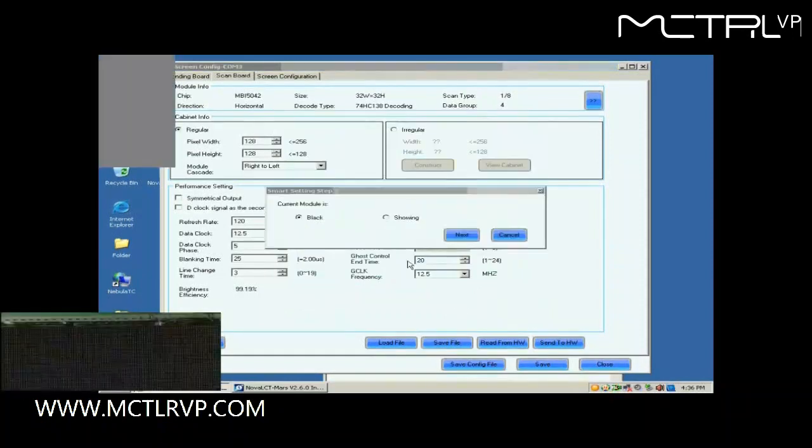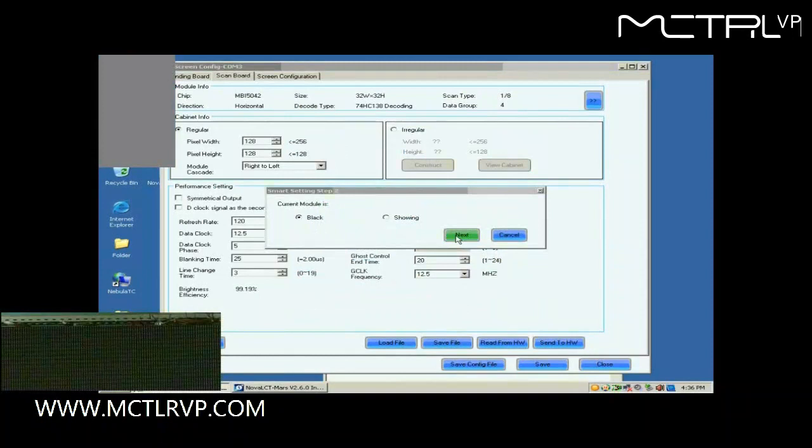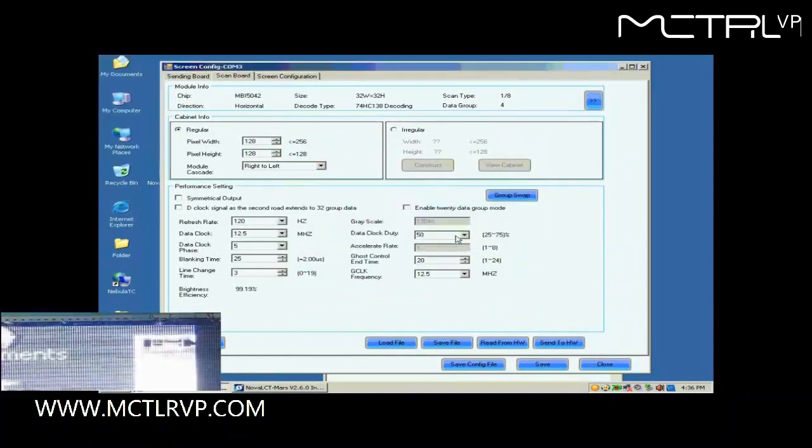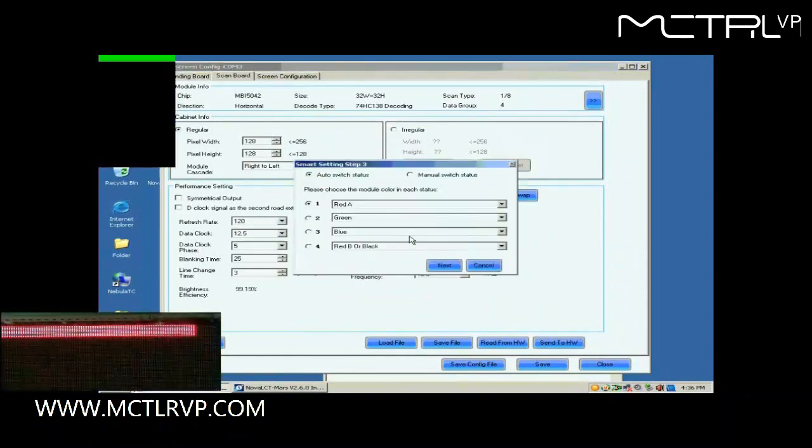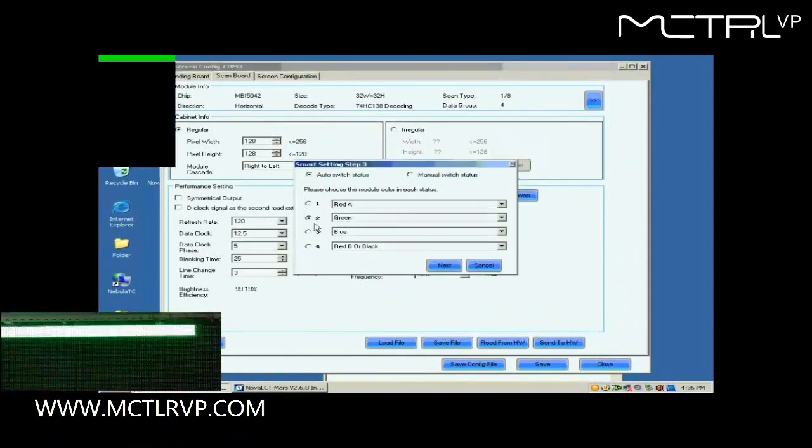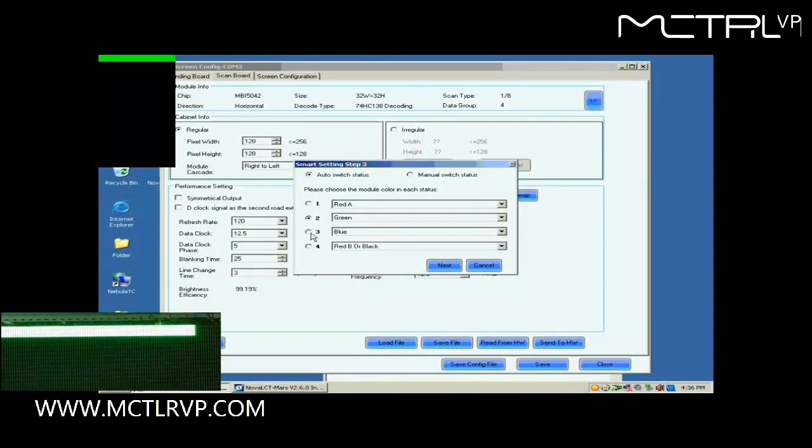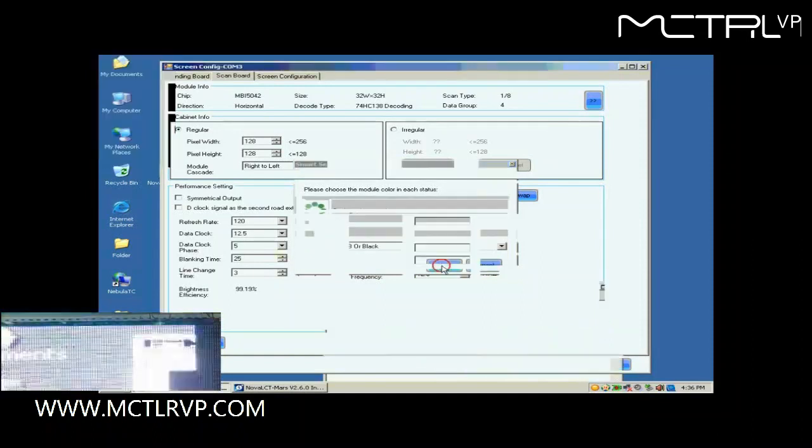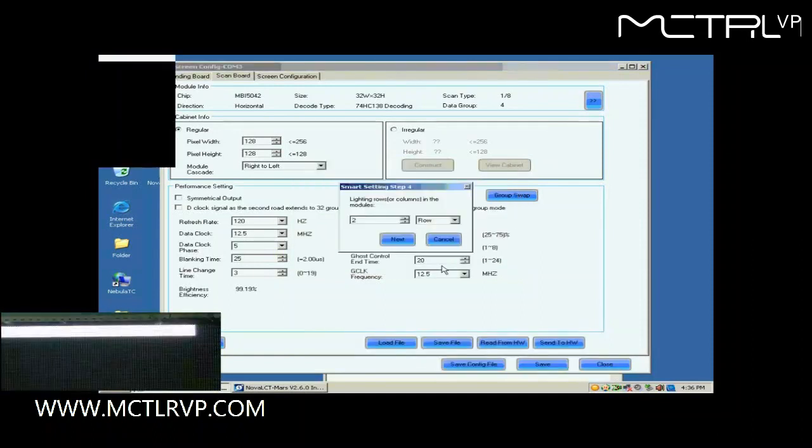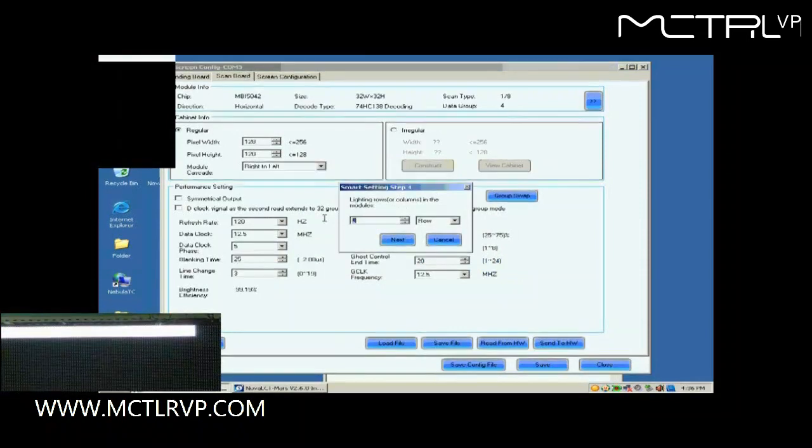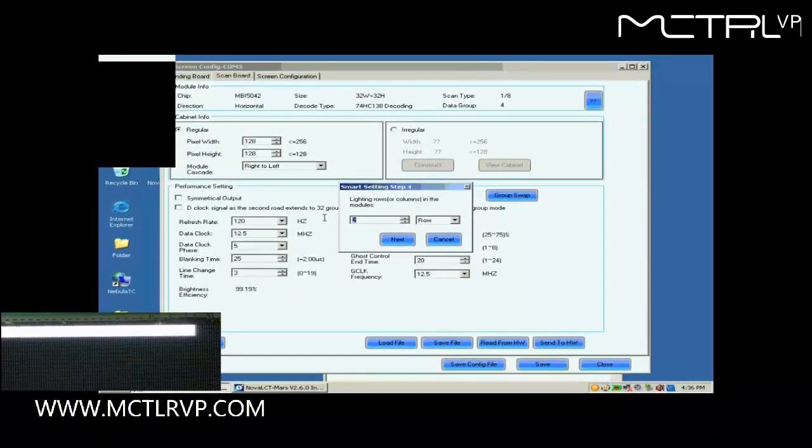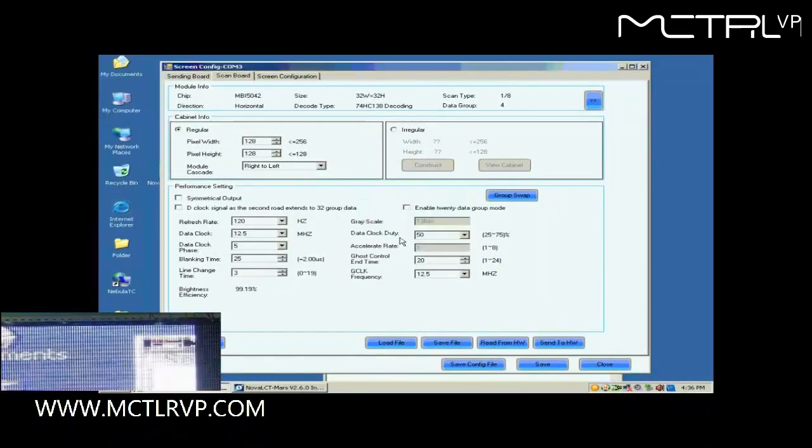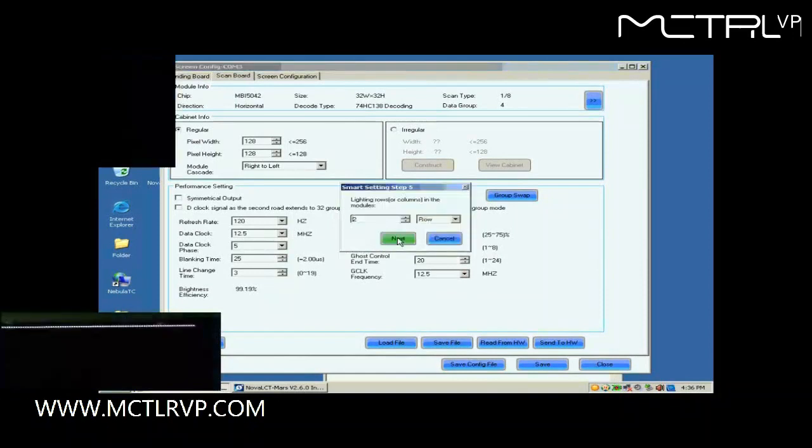In Step 2, the screen shows nothing, so select black. Click Next to access Step 3. Select corresponding color in this page. When finished, click Next. Finish settings on the page according to the number of light rows on this screen. The number of light rows now is 8, so set 8 and click Next.